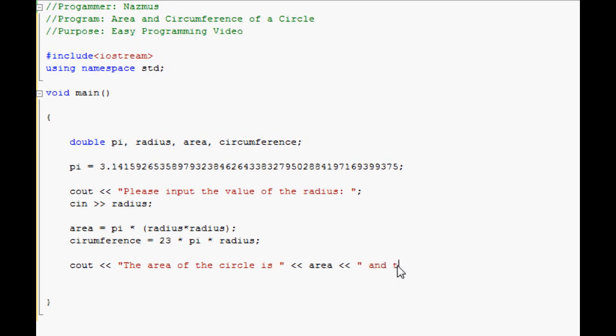And the circumference is, you can go on the next line, it doesn't really matter, as long as you don't end it, the line won't end. Circumference. The value here comes from here. Cascade it again.